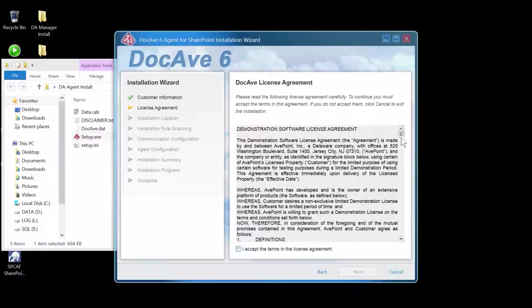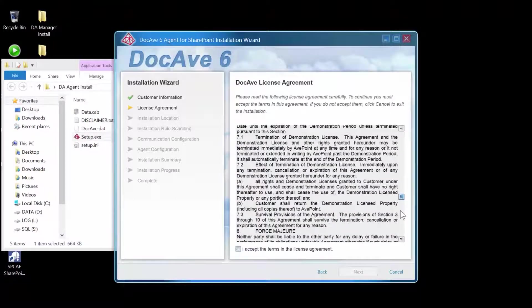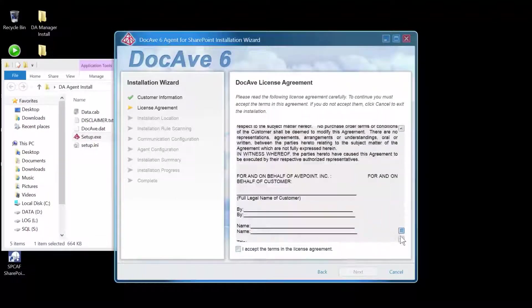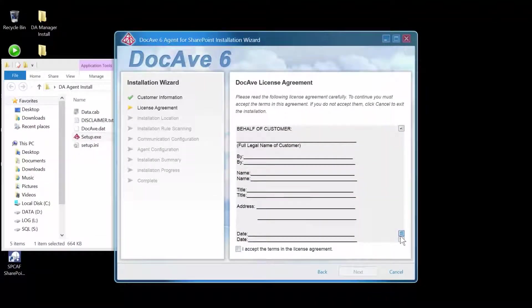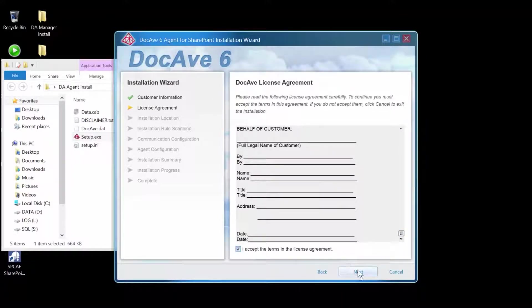Scroll through and read the license agreement. Down at the bottom, check off I accept, and click Next.